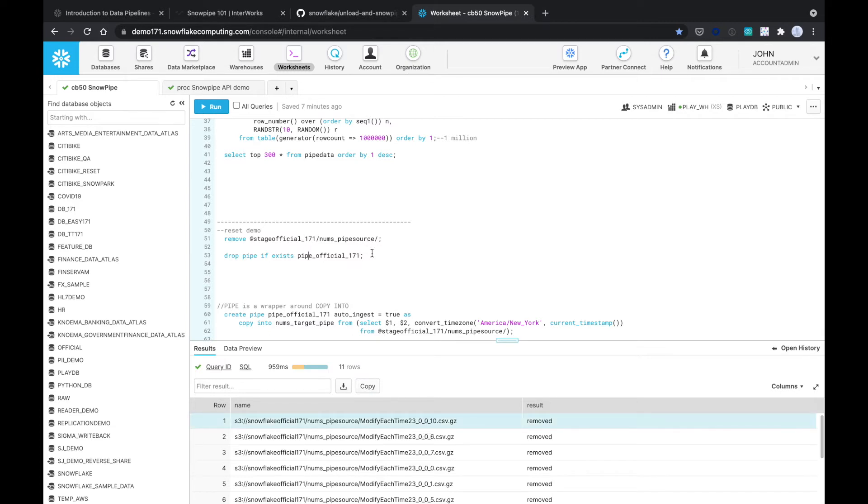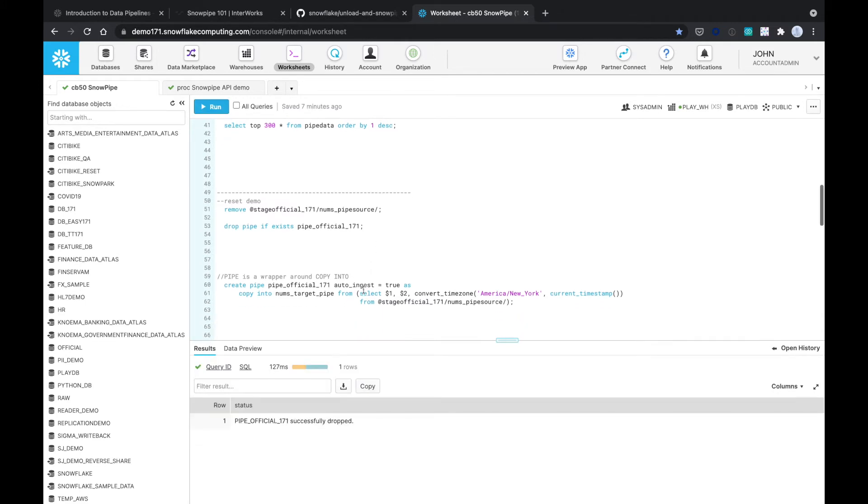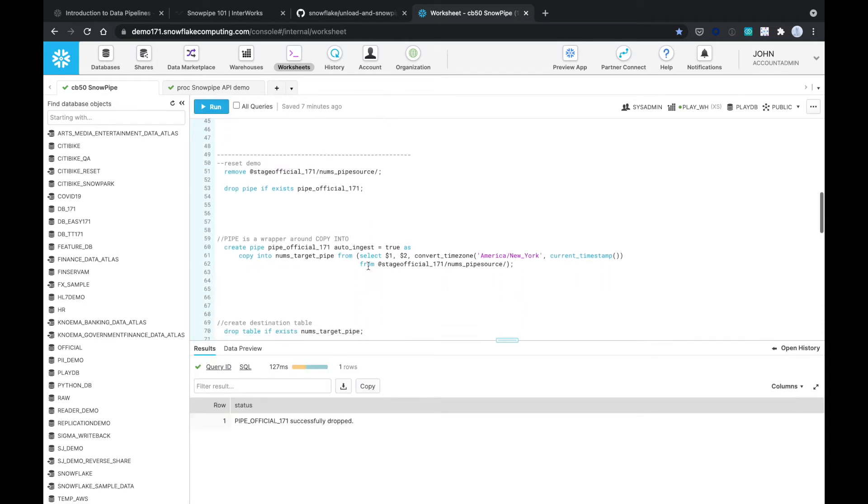And then if I have a pipe, a Snowpipe that exists such as this one, I'm going to drop it. So yes, it was officially dropped. Now we will recreate it.